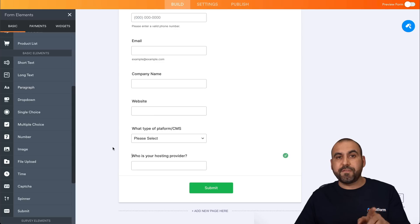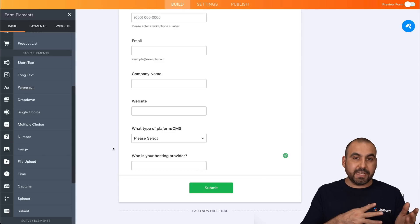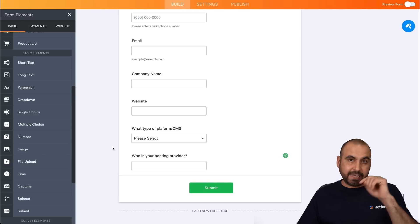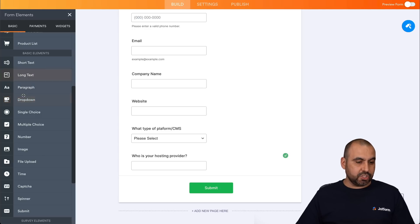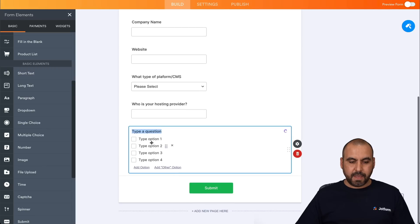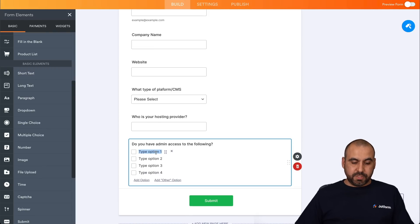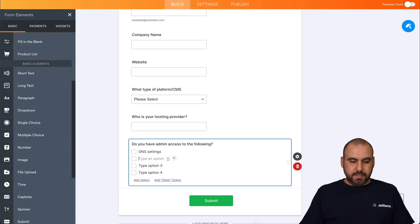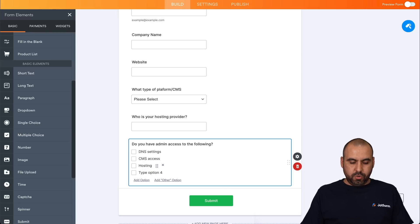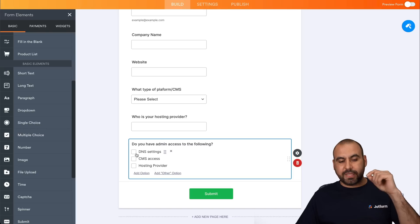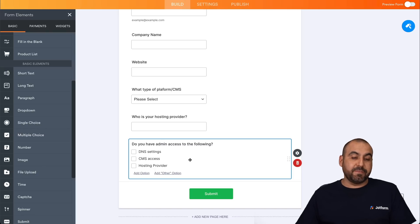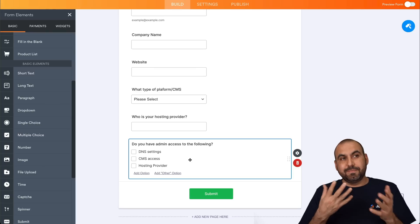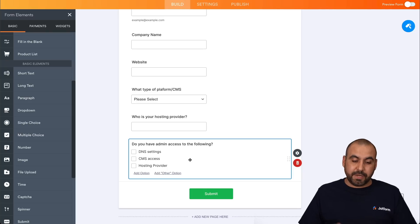Next we want to know if they have access to certain aspects of their website, like their DNS provider, their hosting provider, and access to the actual CMS. So we'll add a checkmark for this. Multiple choice. And we're going to say, the first option is going to be, for example, DNS settings, CMS access, hosting provider, and we'll keep it simple. So they'll checkmark what they do have access to. This is really important because if you don't have access to some of these things, it might make it impossible for you to optimize the site for speed.